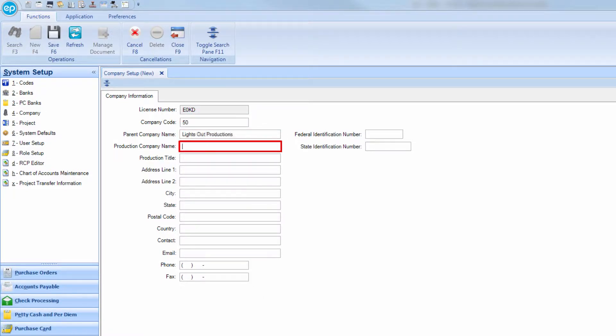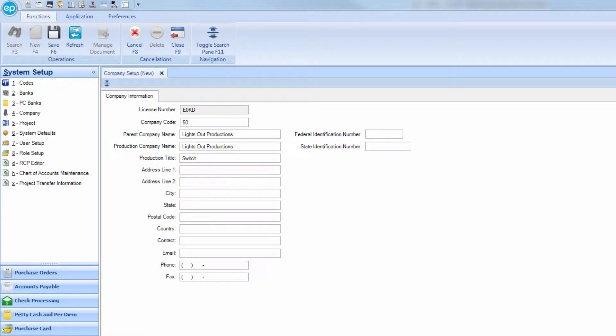Parent Company Name, Production Company Name, and Production Title. Once you're finished, click Save.